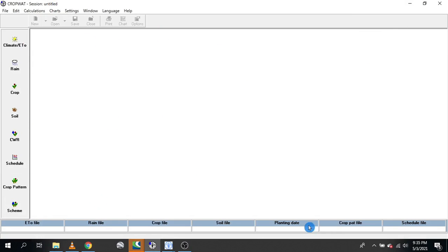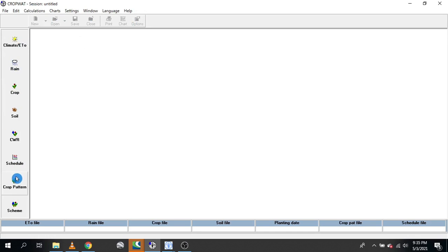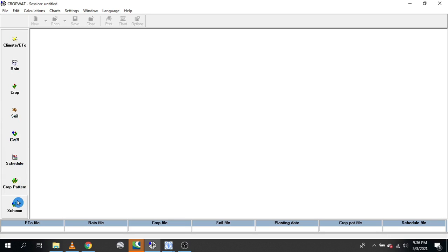Once you have them installed, this is the CropWat window you are going to have. This is the menu bar and this is the toolbar. On the left, these are the options we will deal with: Climate or ETo, Rainfall, Crops, Soil, Crop Water Requirement, Schedule, Crop Patterns, and Scheme. We are going to go through them one by one to see what we can get out of them. We will start with the first option, which is Climate or ETo.